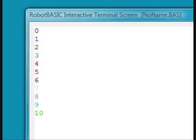Again, the program prints the numbers, but now they're in 11 different colors. Let's modify this program again and make it do something more.